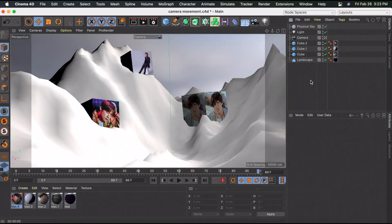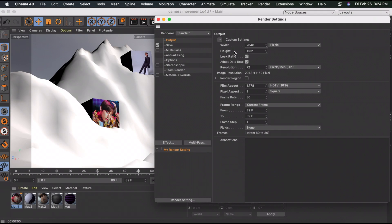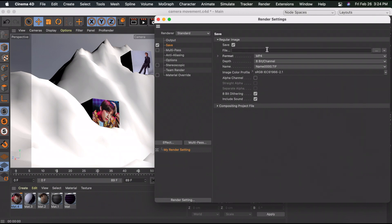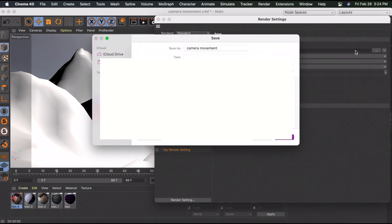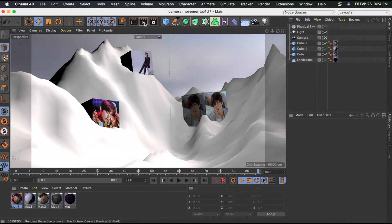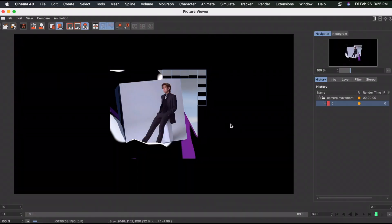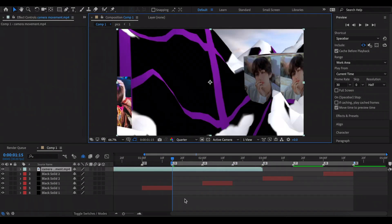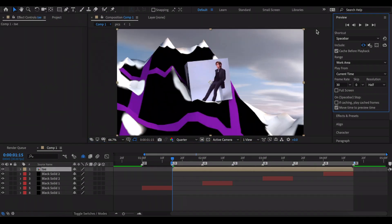When you're ready to render, check the render settings - make sure width and height match your After Effects composition, set Frame Range to All Frames, go to Save, change the format to MP4, enter a file name, and click the three dots to choose a folder. Close and click Render to Picture Viewer. Once done, drag the MP4 into After Effects, and since Cinema 4D's motion blur wasn't available, add it using RSMB.